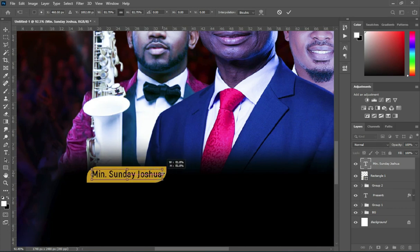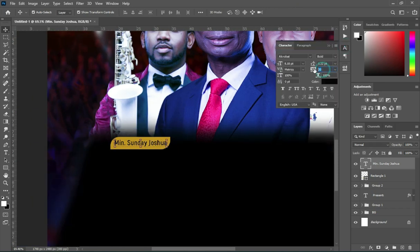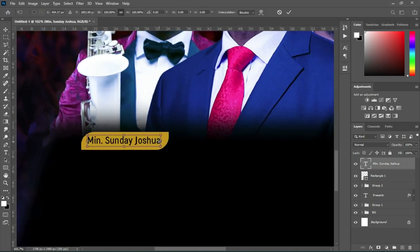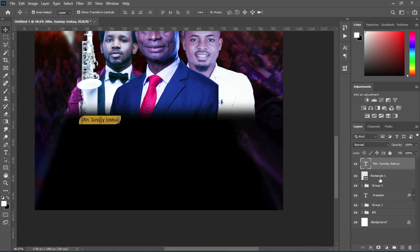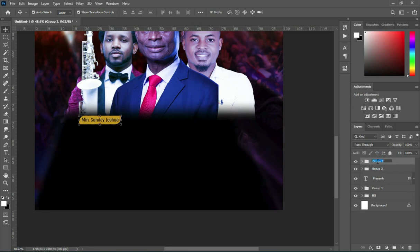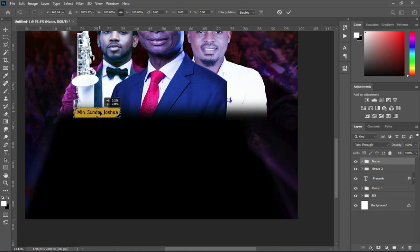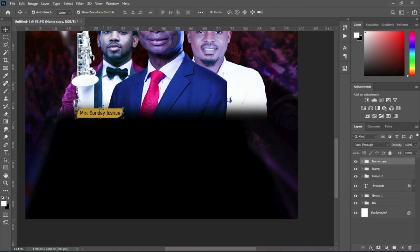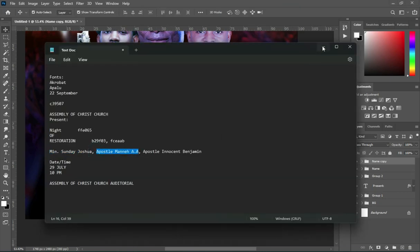Then increase the text size. Now I'm going to remove the character spacing to zero percent, adjust the size. Then I'm going to select this one and group it — Ctrl+G to group. This is the name. Then I'm going to adjust it and position it where I want it to be. Now Ctrl+J to duplicate it. Do the same thing to the rest.